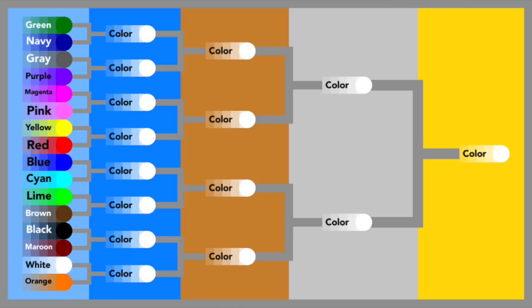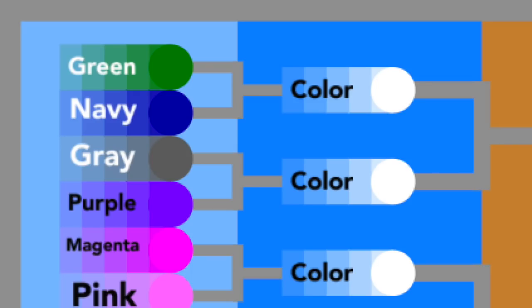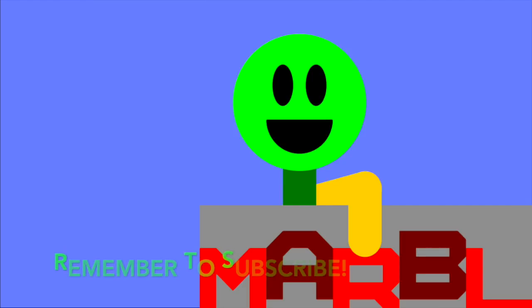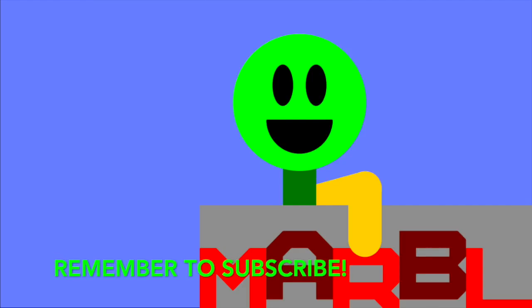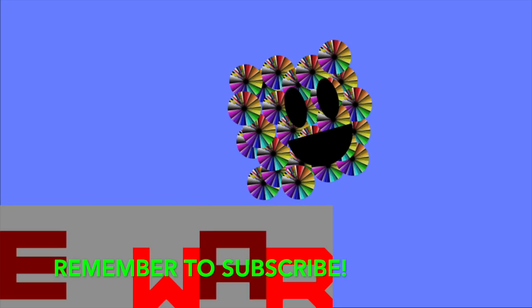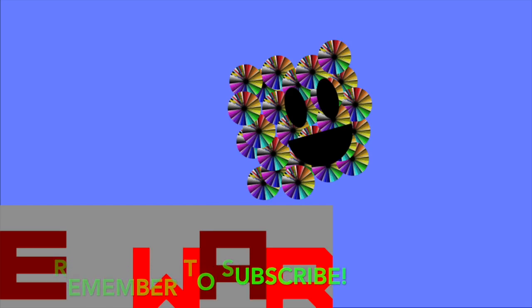Now, here's a bracket for the entire 2019 season. You can see here that Green and Navy are going to be the first bracket to compete. Also, tell who you're rooting for in the comment section. Let's get to the arena.